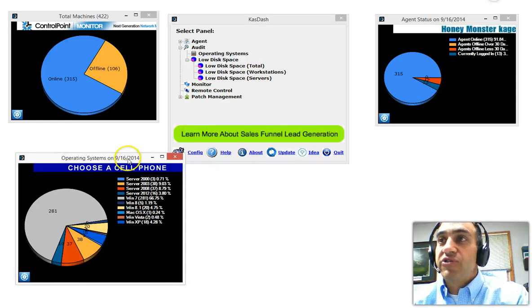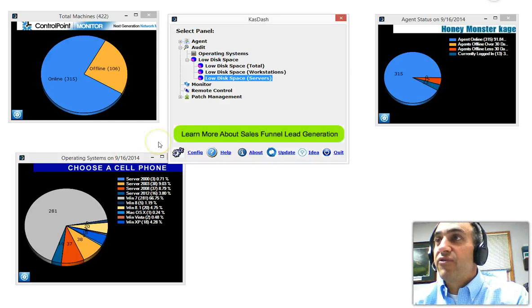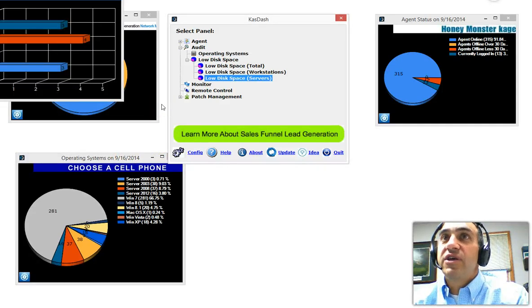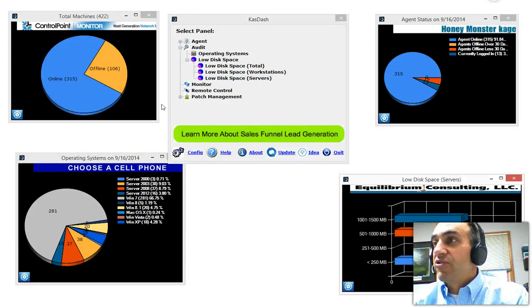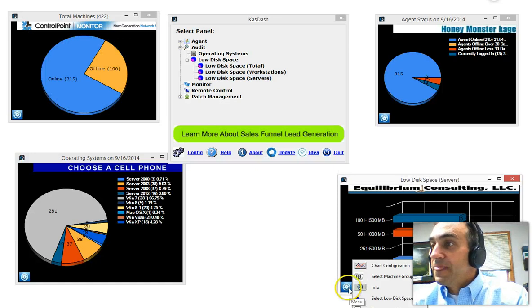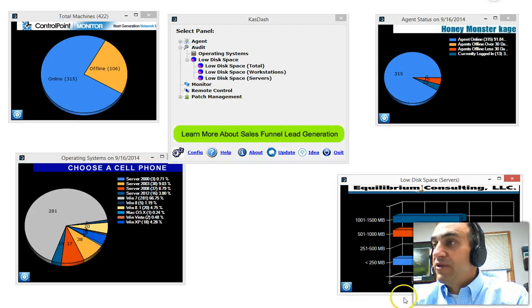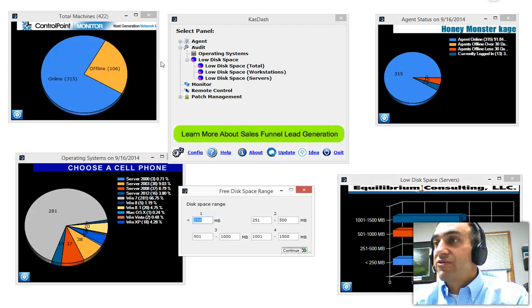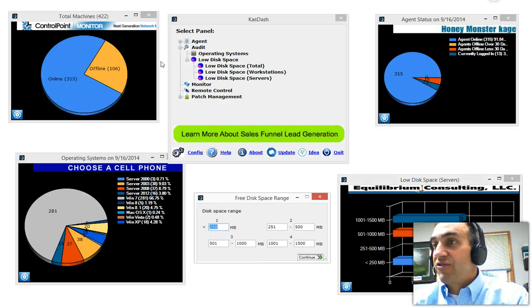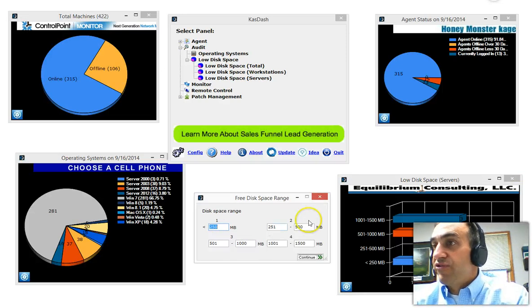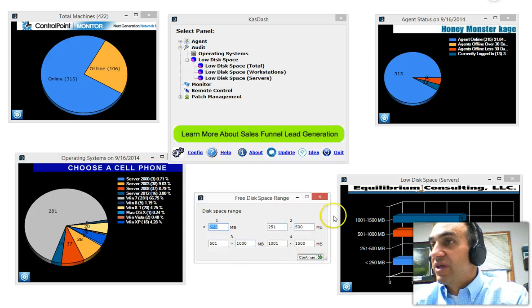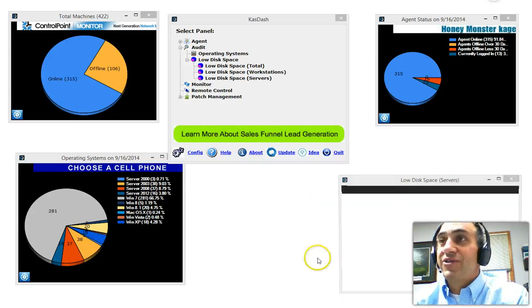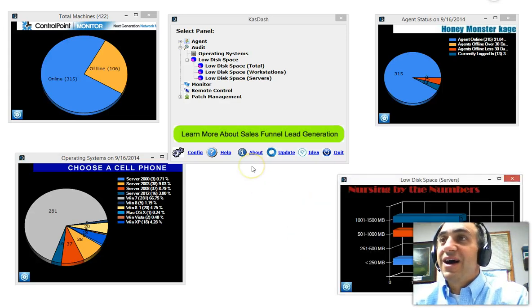Just within moments, you can see the live information. I'll click on my servers. You'll see that it shows a breakdown here. I can actually select the low disk space where I can select the range. If I want to see from 250 for one, for the second group, this rating, and I can actually break it down as these different groups of what I want to see.